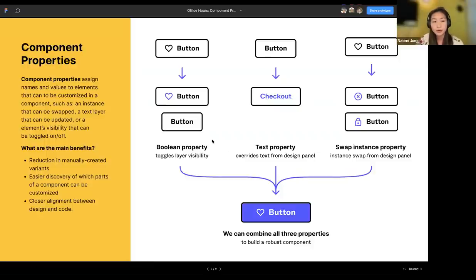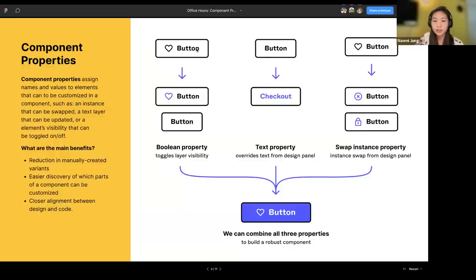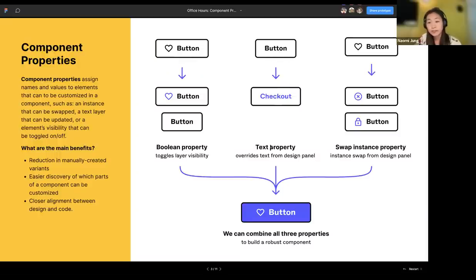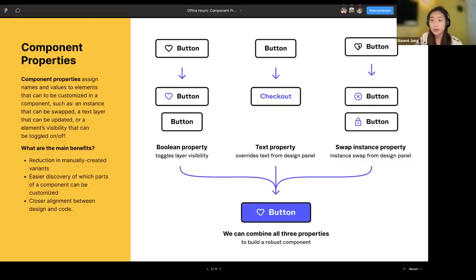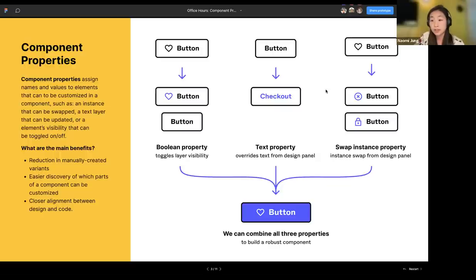That sets up the context for why we built component props. Component props let you assign names and values to specific layers that can be customized in a component. We built component props for three things: visibility, text, and instance swaps. You can add a visibility prop to a layer like a heart icon to toggle it on or off at the top level. A text property lets you override text directly from the design panel. An instance swap property lets you swap an icon to different options within your component library.